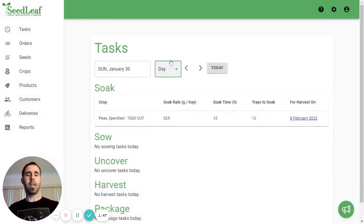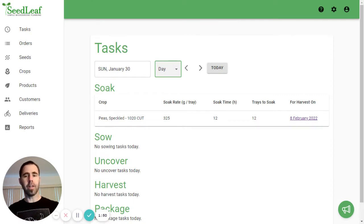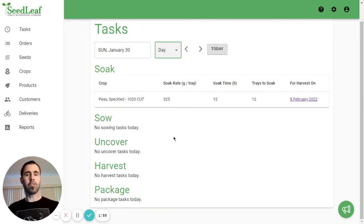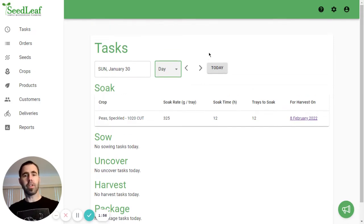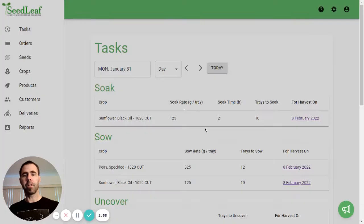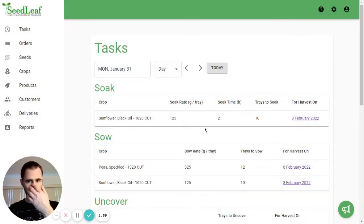Again, day view automatically defaults to today's date, and you can see there's actually not much to do today, just soaking some speckled peas. So let's actually go to the next day and take a look at a Monday.